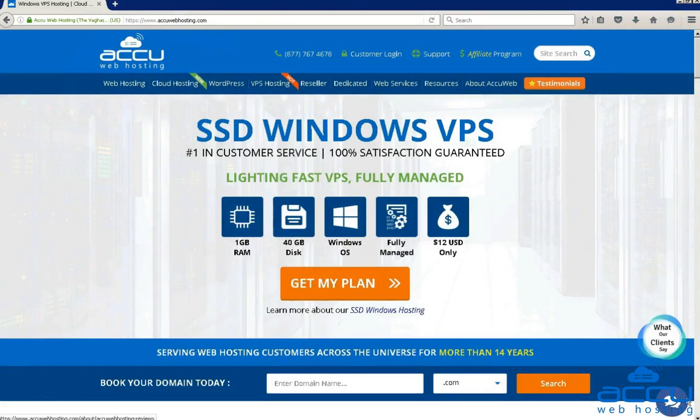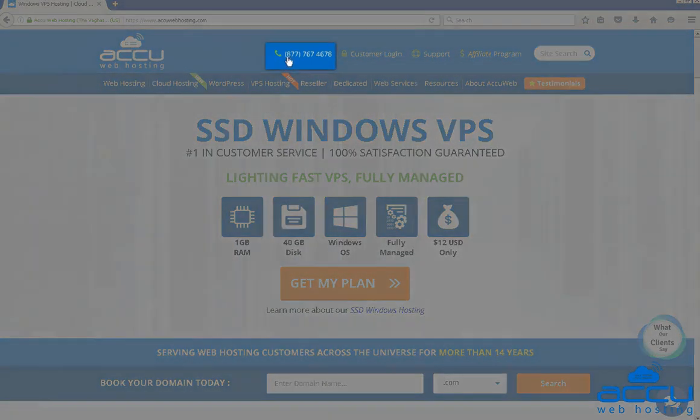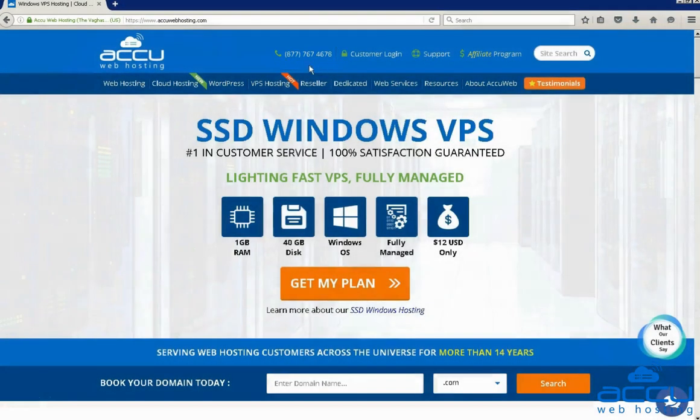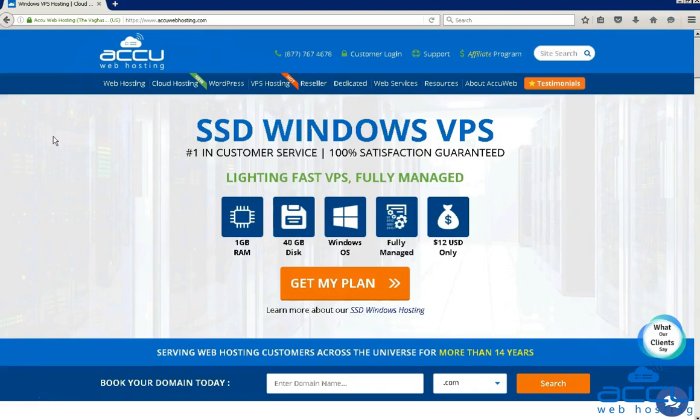You can raise a chat from the chat option available on our website. You can also contact us on this number. You can send us an email at sales at acuwebhosting.com. Thank you!